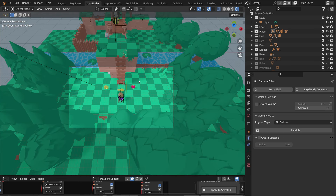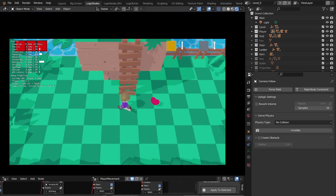Before we start, I want to do something pretty important. We are going to make a separate blend file for our character. This way we don't have to keep rebuilding our character from scratch, and it will also keep our blend files a lot cleaner since we won't have to keep all of our assets in the same file all the time.